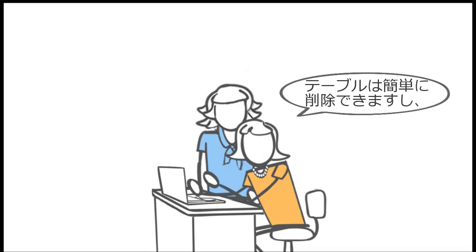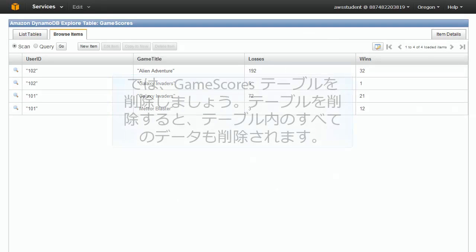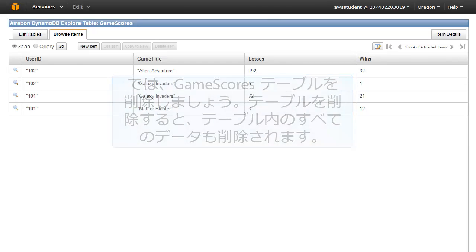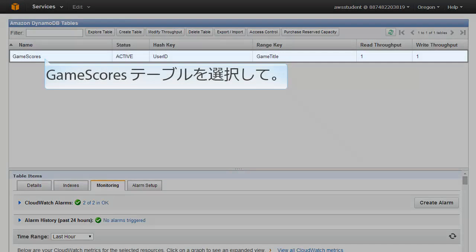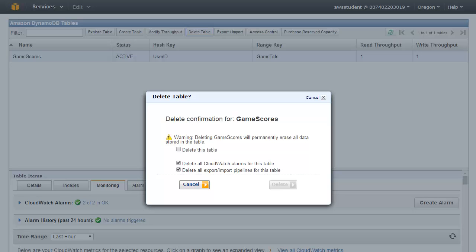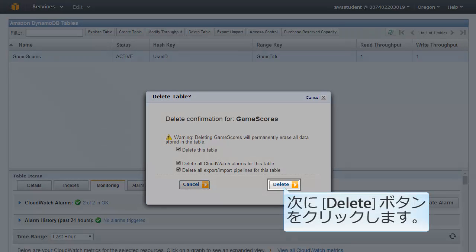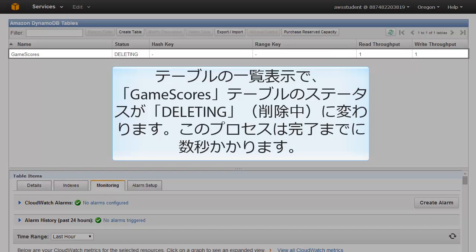How do I delete a table? Deleting a table is easy. In fact, it is a best practice to delete tables you are no longer using so you don't keep getting charged for them. In this section you will delete the game scores table — this will also delete all of the data in the table. In the Amazon DynamoDB console, click the List Tables tab, select the game scores table, and then click Delete Table. A confirmation dialog appears — select the "Delete this table" checkbox and click the Delete button. The status of game scores changes to Deleting; this process takes several seconds to complete.